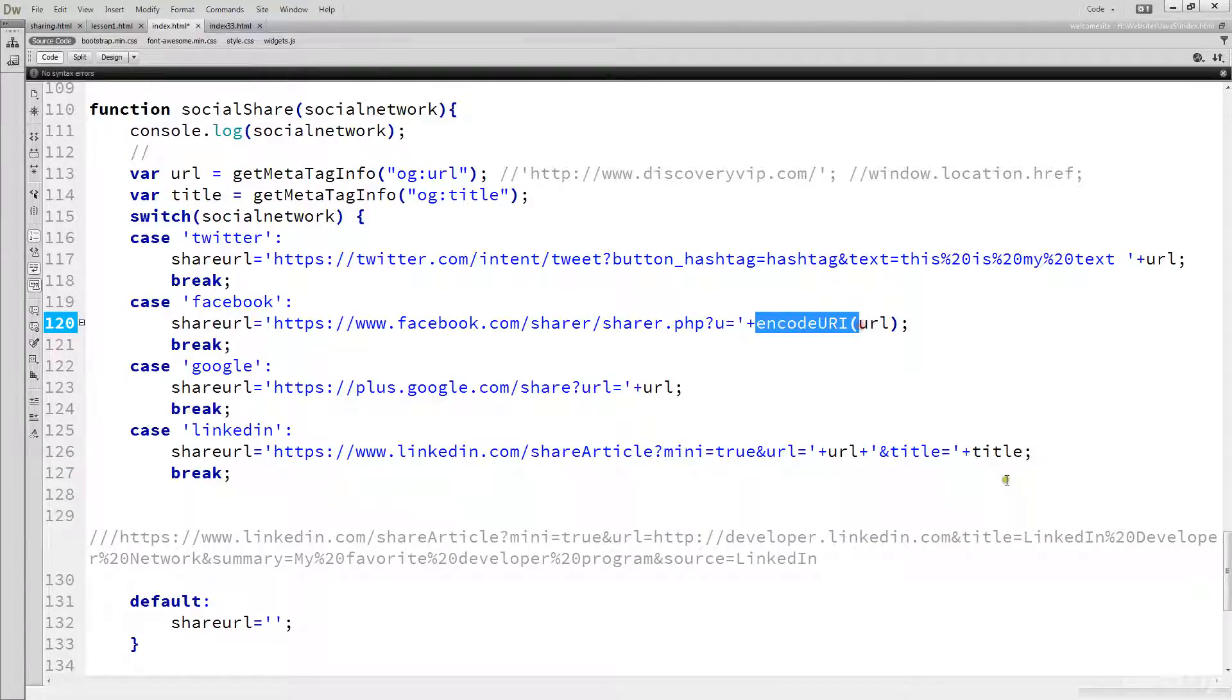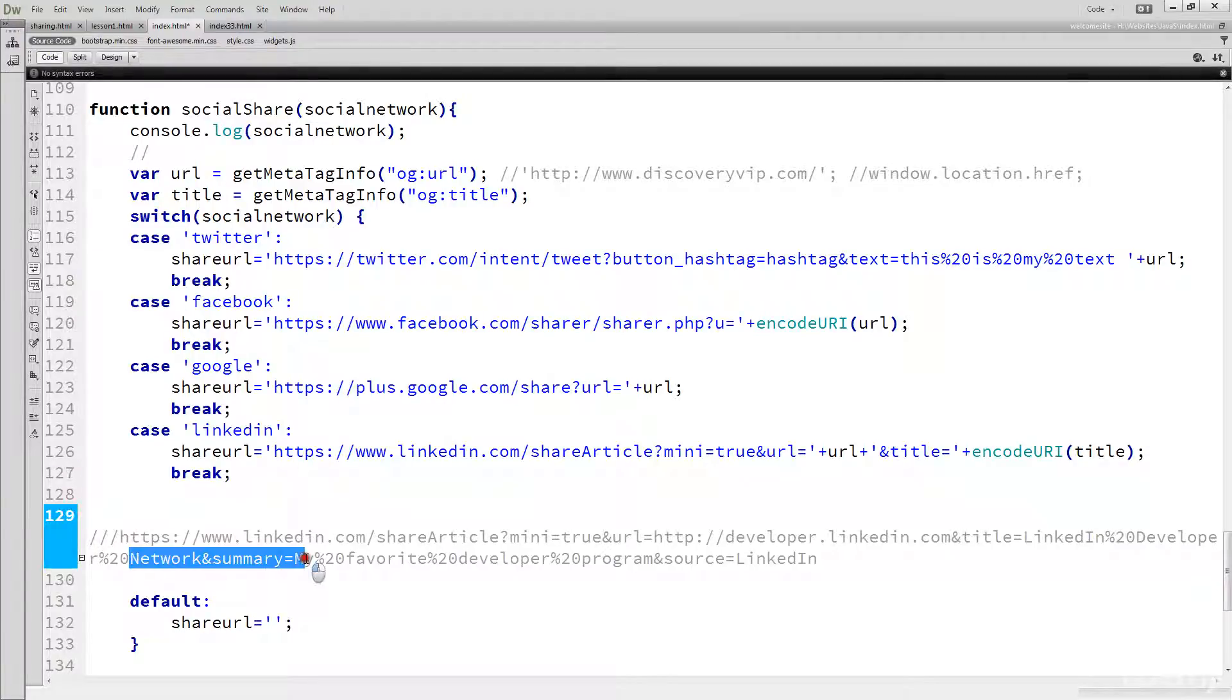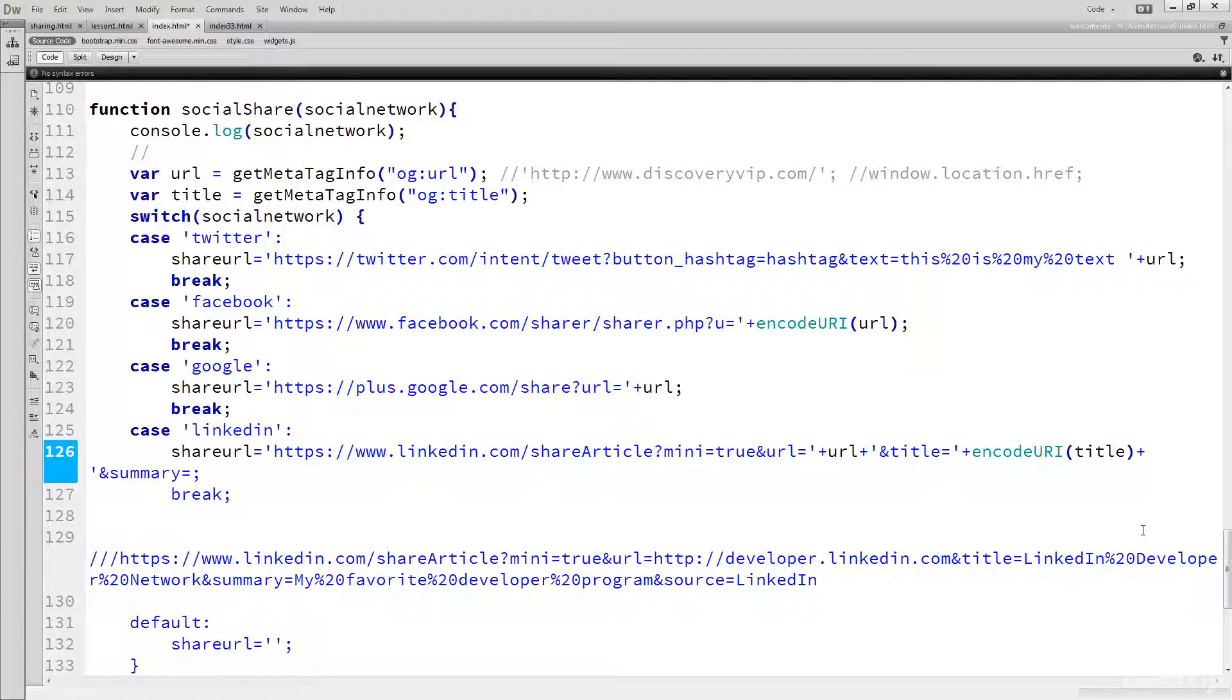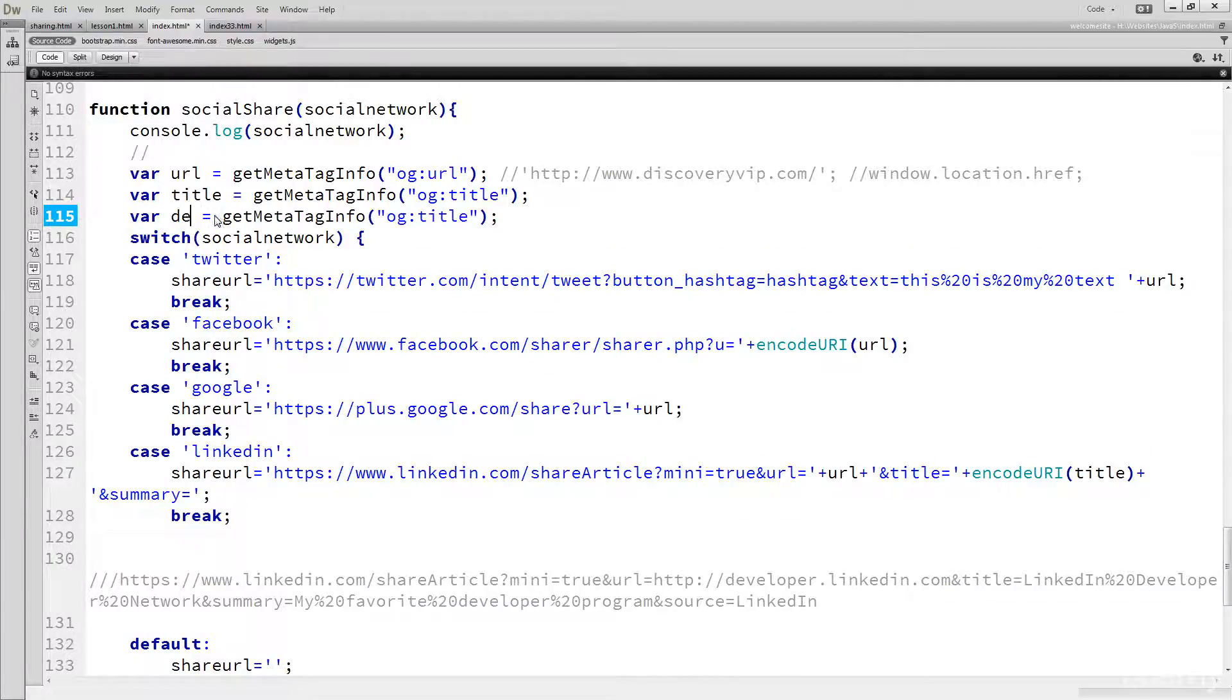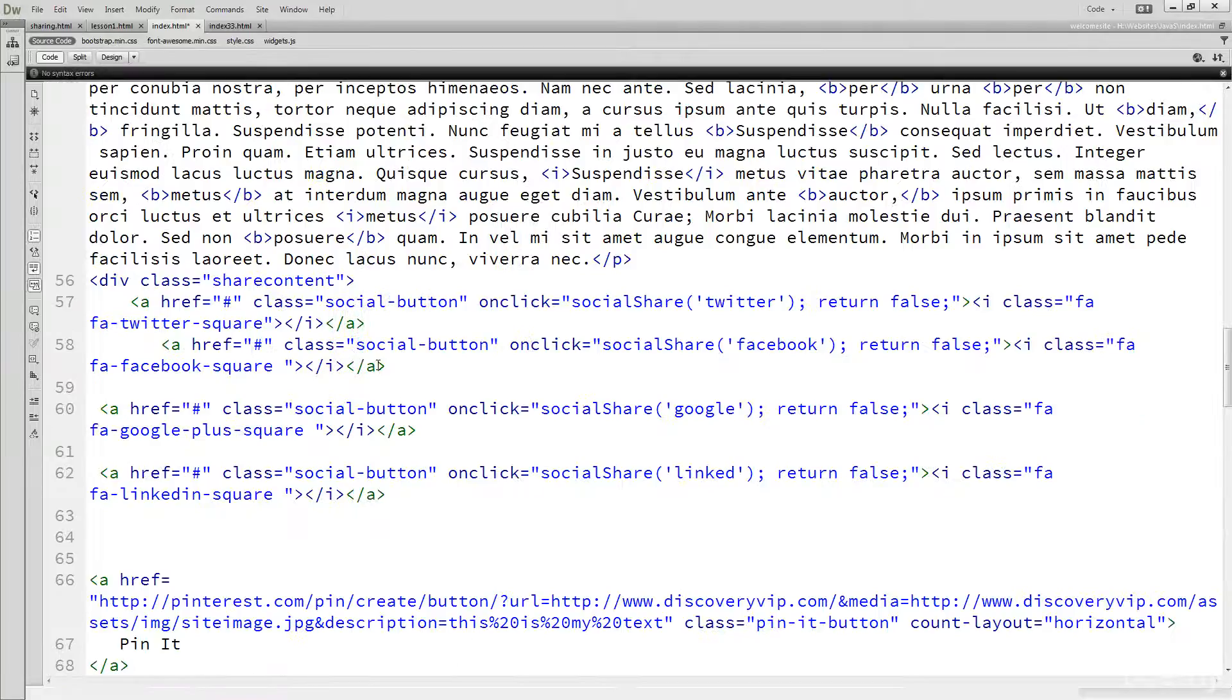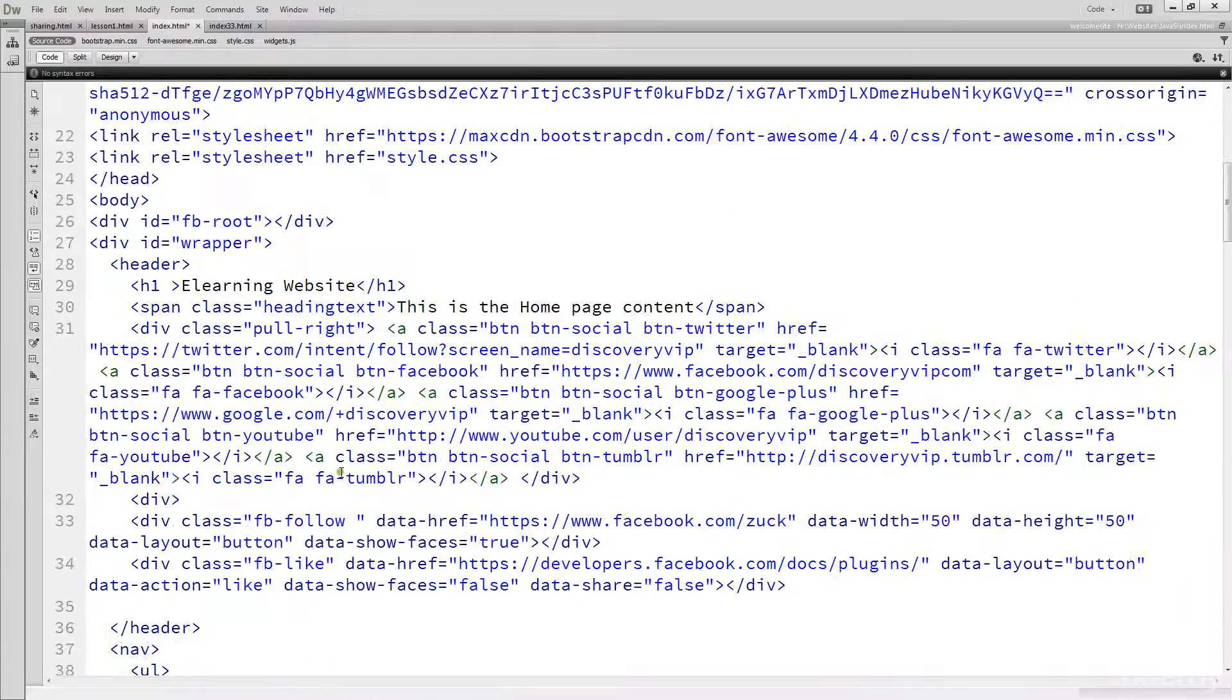It does look like we're going to have to encode that title. And summary, so that would be kind of like a description. Just add that in, so we're going to create a new one for description.